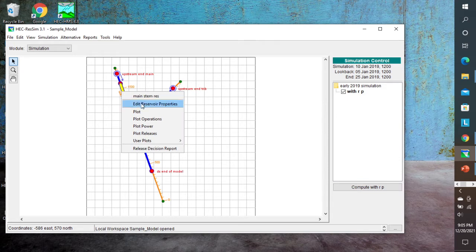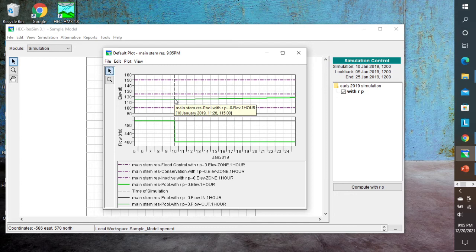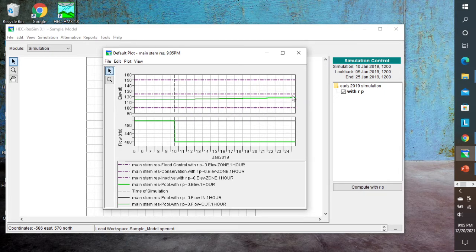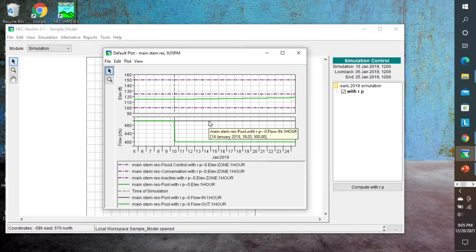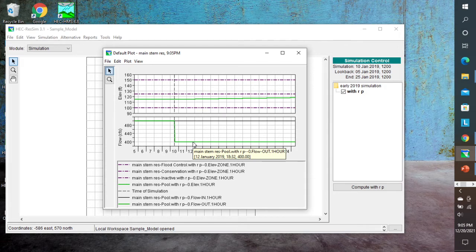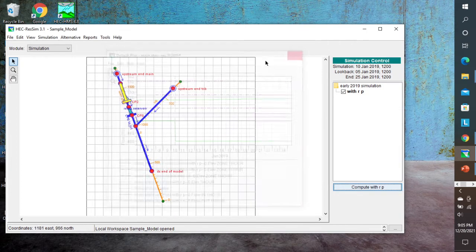It runs very fast. Looking at this plot, we did start at elevation 115, and the pool is slowly rising up to the top of the conservation zone. The reason for that is we have an inflow — shown by the dark line — of 500 CFS, and an outflow of 400 CFS. Since inflow is greater than outflow, we are getting a rising pool elevation. We know we are releasing the 400 CFS from the minimum release rule, but we don't know how that is being released until we look at a different plot.